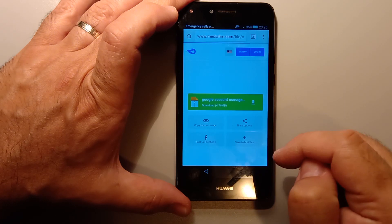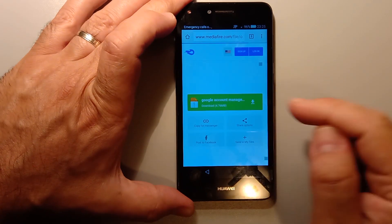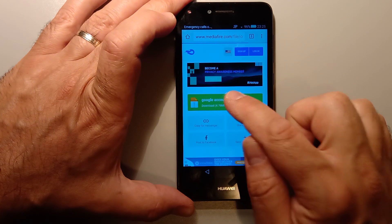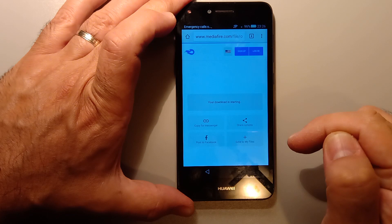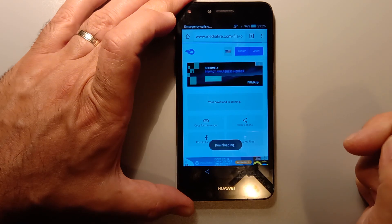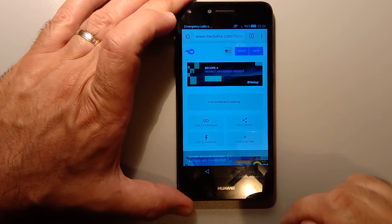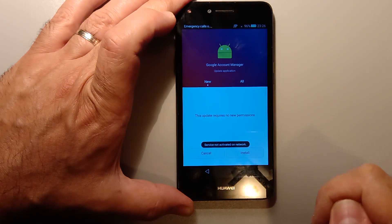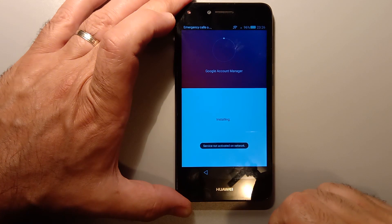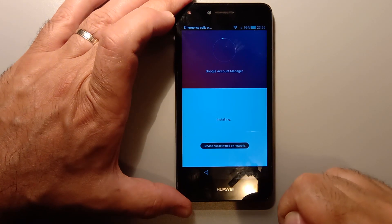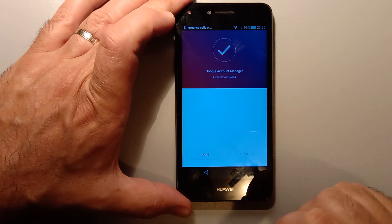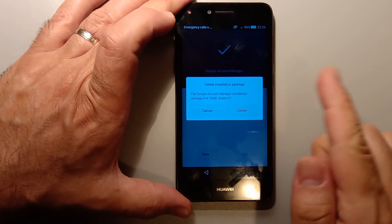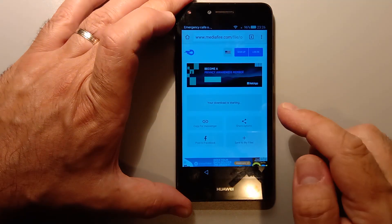You can accept all cookies and you can just download this account manager. Open, unblock, unblock, accept. So it's done. You can delete it, there's no problem. That's just the installation file.